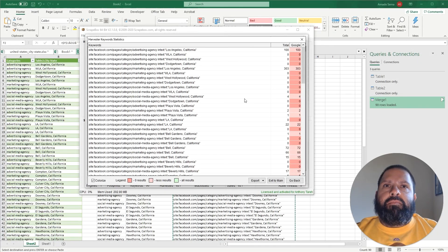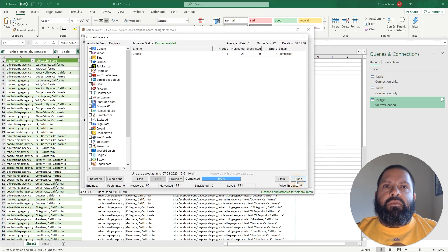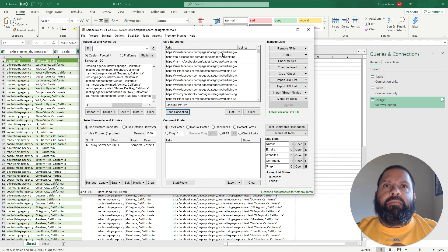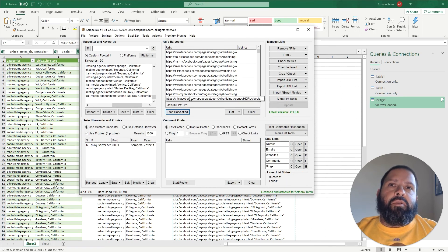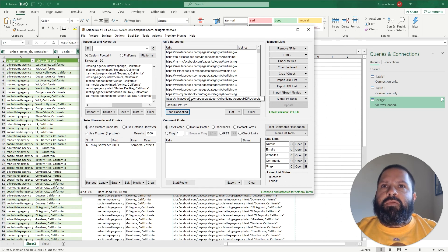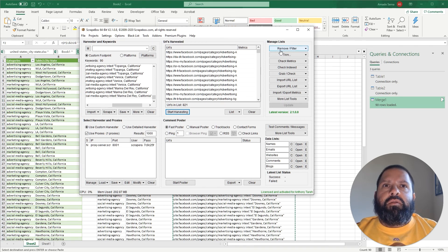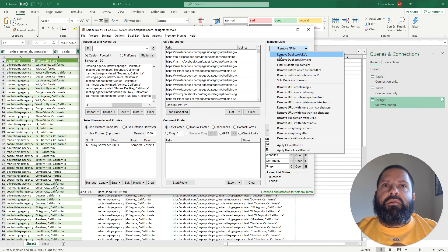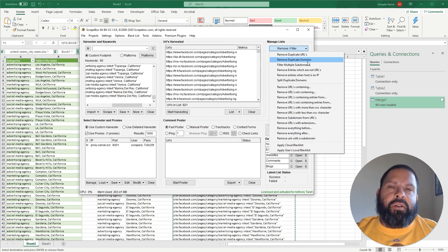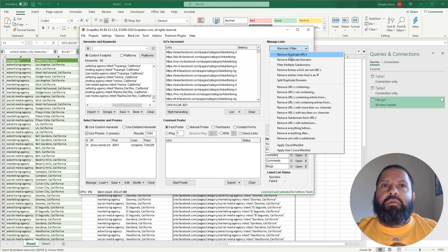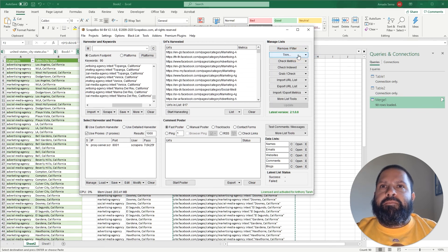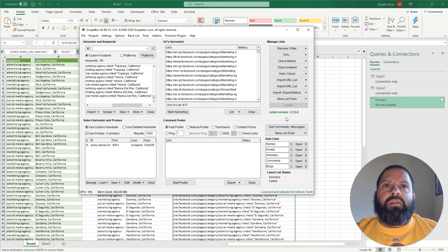OK so it's all done. Now we got a result of 821 but you always want to make sure to remove duplicate URLs. So go to Trim - sorry Remove Filter - Remove Duplicate URLs. Don't click duplicate domains since everything's Facebook, it'll just delete the entire list. So Remove Duplicate URLs, now we're down to 817.